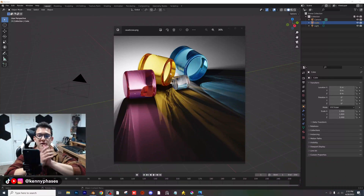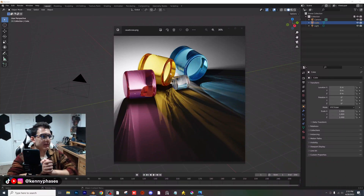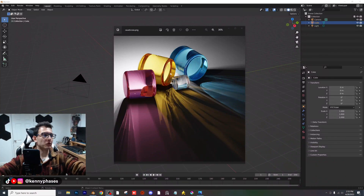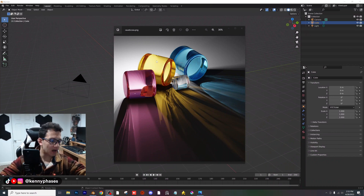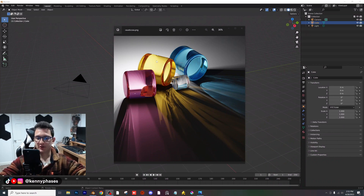Hey guys, welcome back to another tutorial. I'm going to show you how to create this really cool caustic effect in Blender. It's really simple and can apply to any shape, so let's just go ahead and hop right into it.